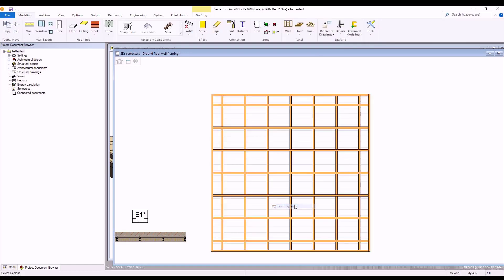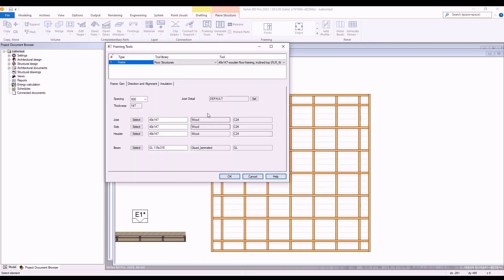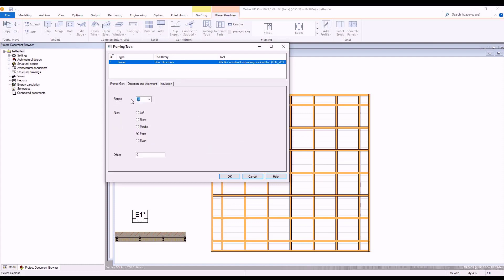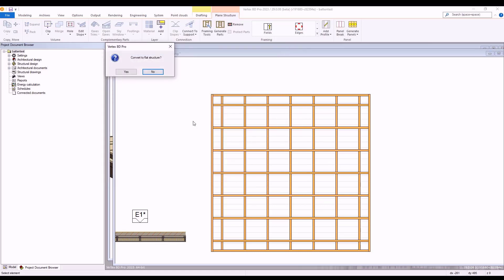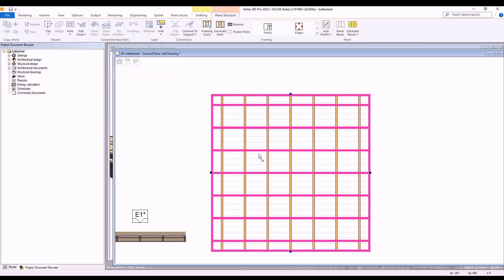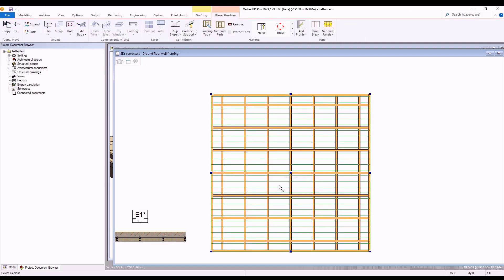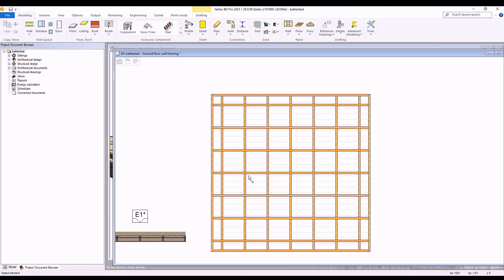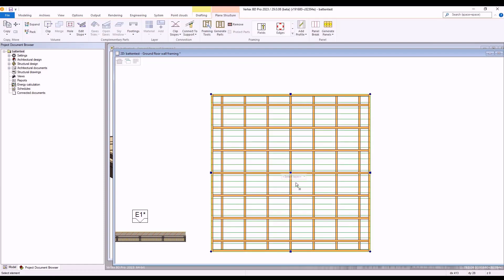We then right click and select the framing tool. We may go back to the direction and alignment tab and amend the direction from 90 back to 0. We select OK and Vertex will ask if we would like to convert it back to a flat structure. We select no here as we want to keep our slope to our floor structure.